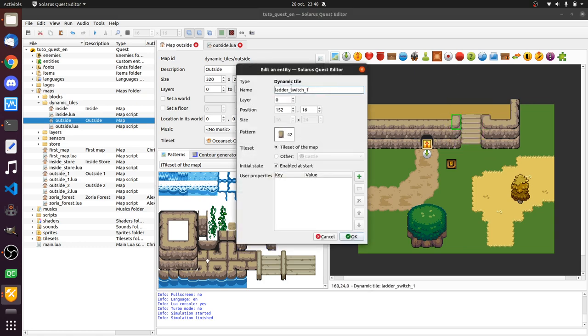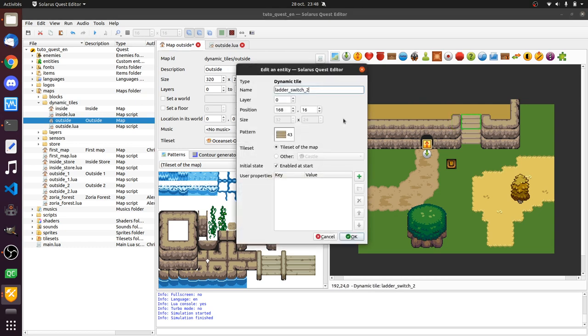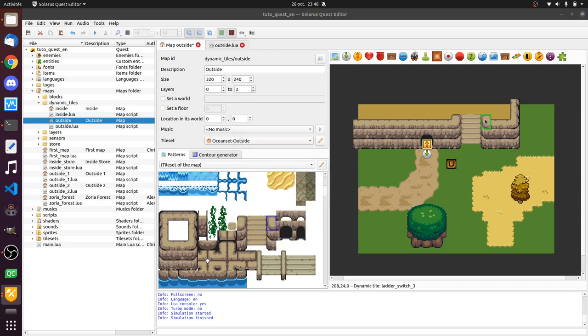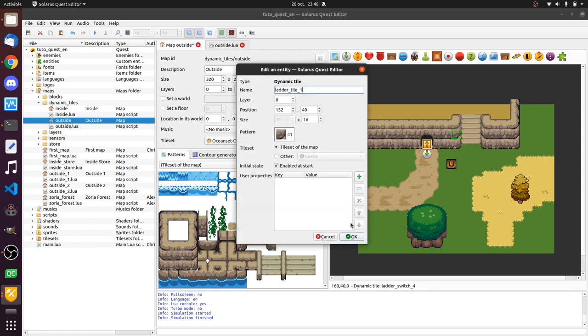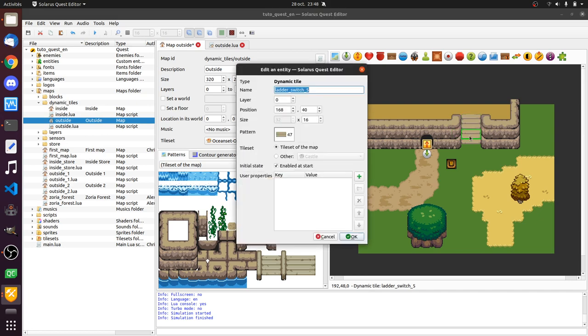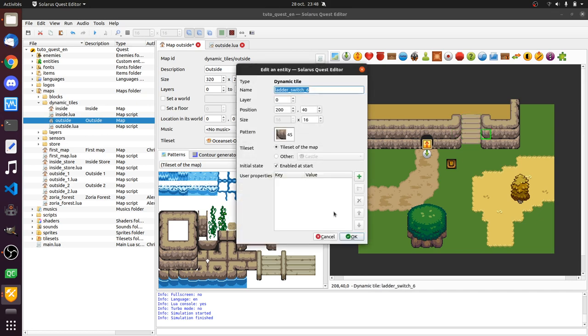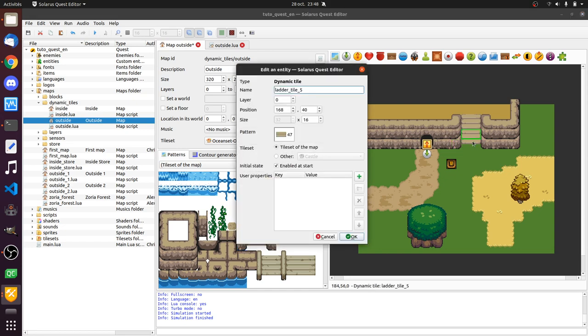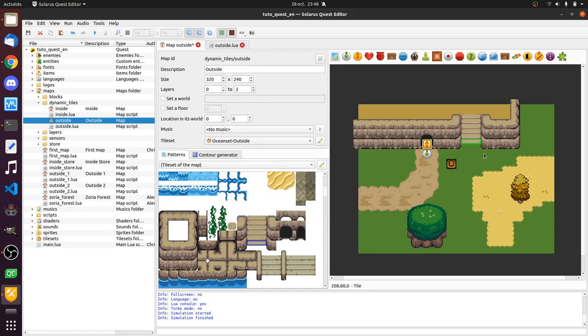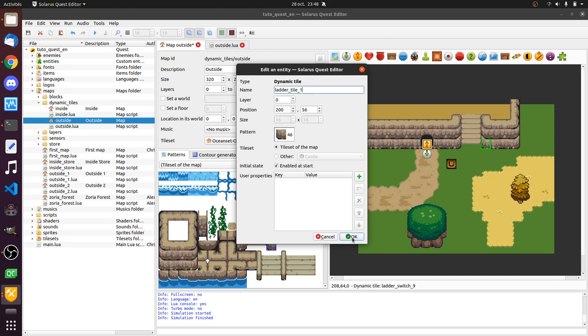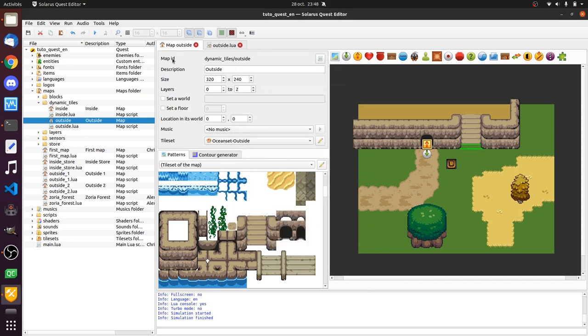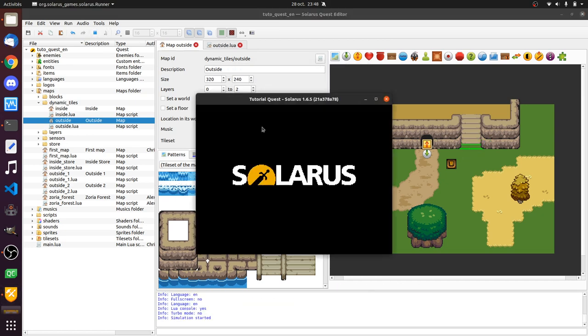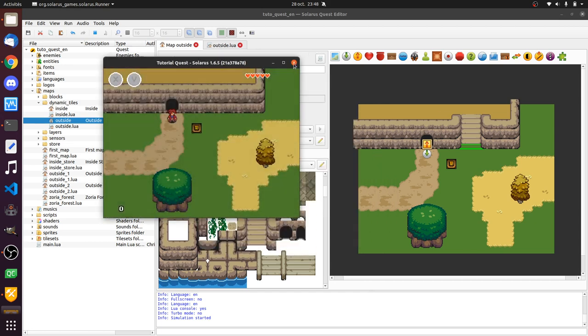Oh, I call them ladder switch. It doesn't make any sense. Sorry, just for clarity, I want to rename them all. Ladder tile. Yeah, sorry about that. Let's try again. Perfect.